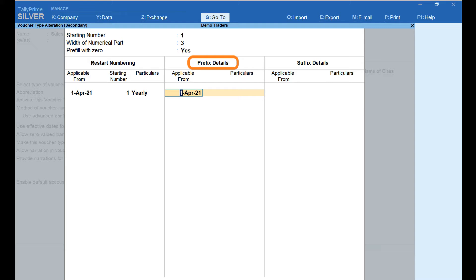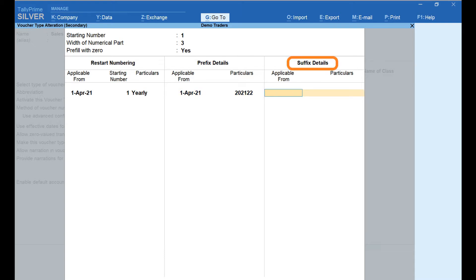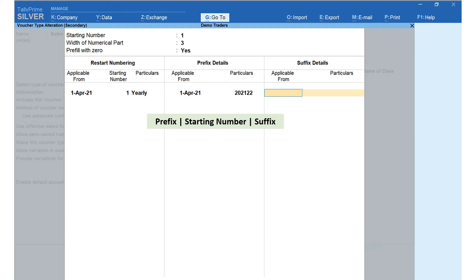Under the Prefix Details column, we can set the prefix to be included with the invoice number. Under Applicable From, enter the date from which you wish to configure — here I have entered 1st April 2021. Under the Particulars field, enter the prefix; usually it can be the financial year, name of the organization, or words like GST Sales, GST Service, etc. Here I have selected Financial Year as the prefix. Similarly, under Suffix Details, you may configure a suffix if needed — I have not included any. The invoice number format will be: prefix, then starting number, then suffix. In our case, the prefix is 2021-22.